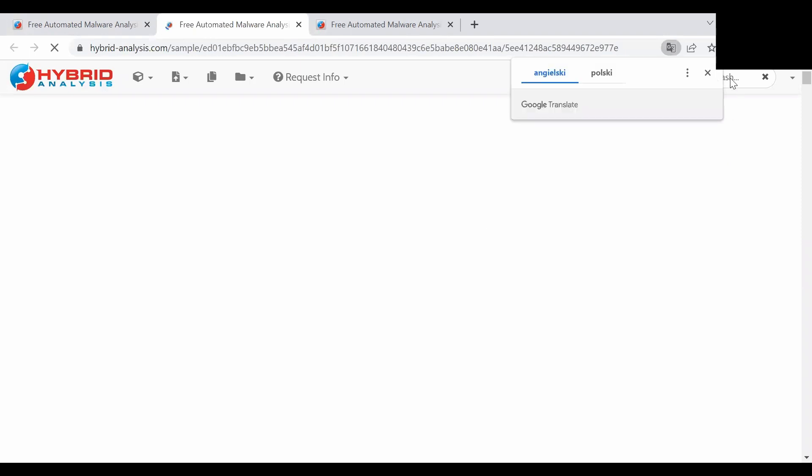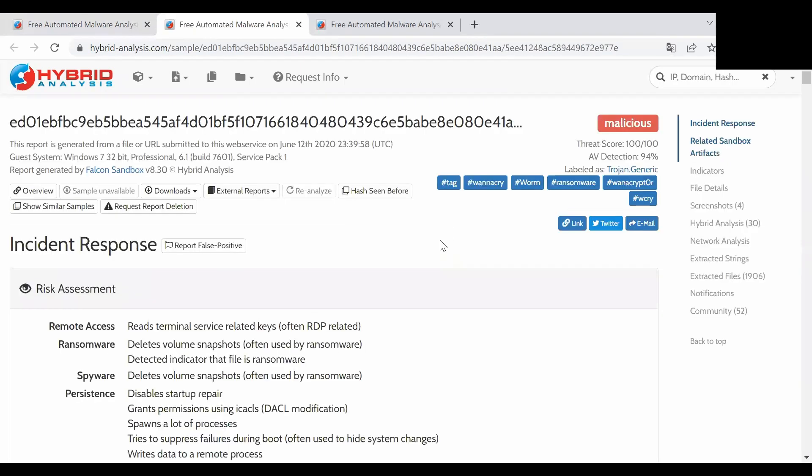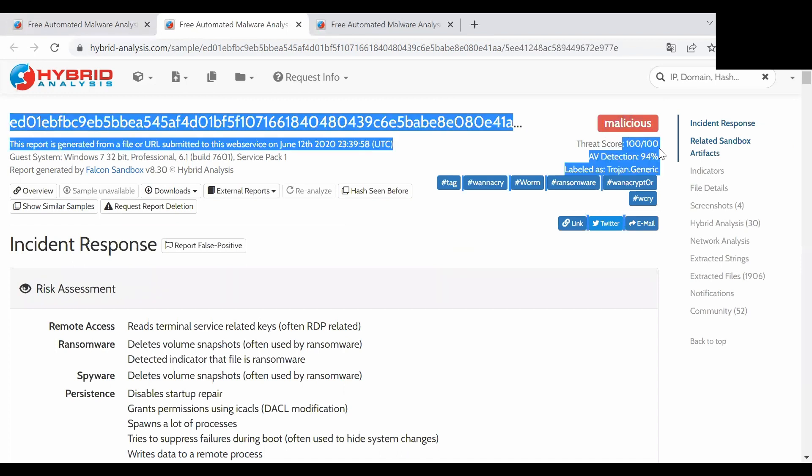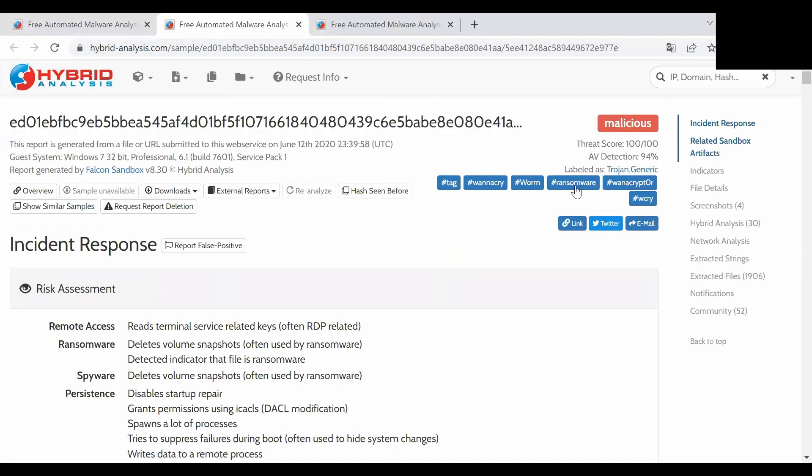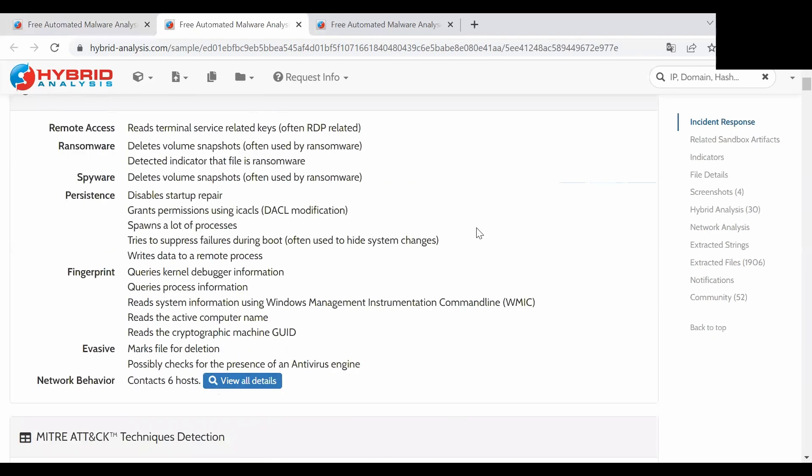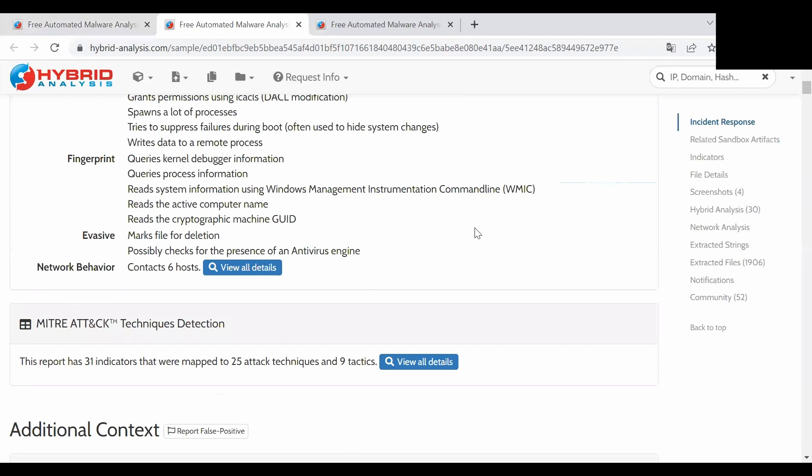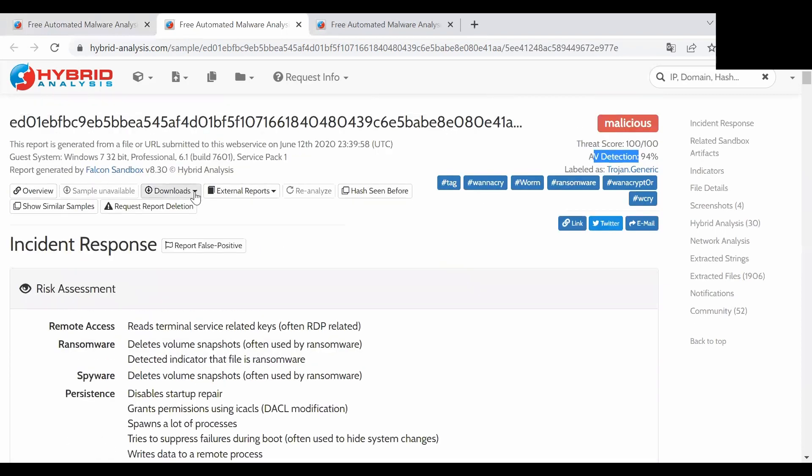Let's open this one and what we will see is obviously the result, what is the threat score and the antivirus detection rate. In some cases you can download it itself but I do not recommend it because it's a real ransomware file.